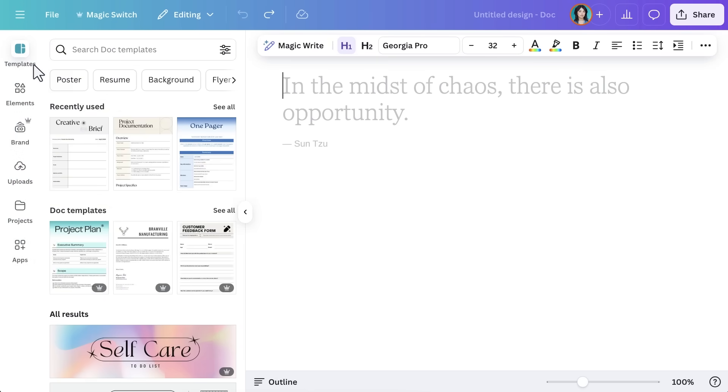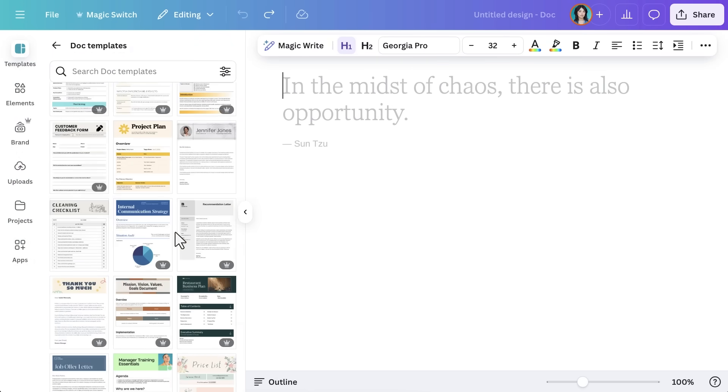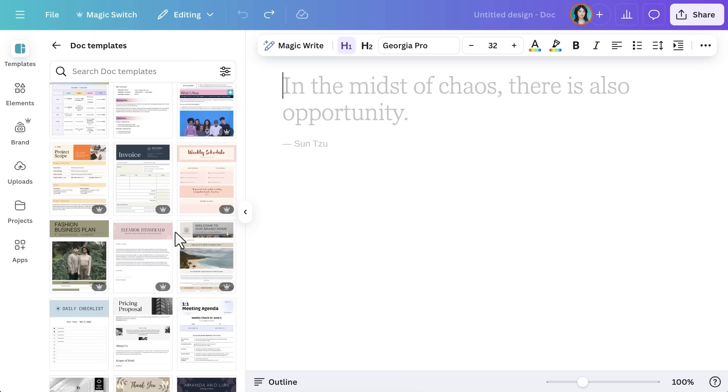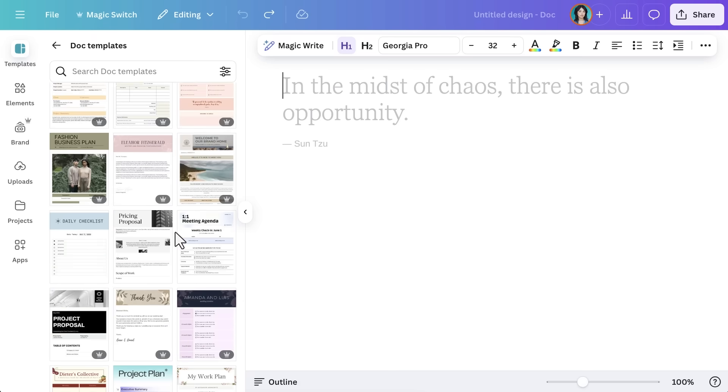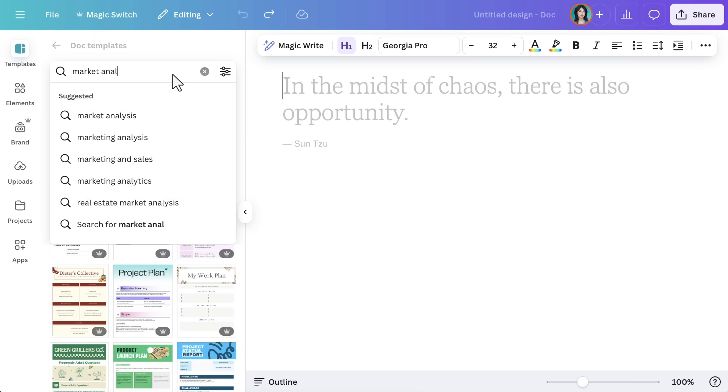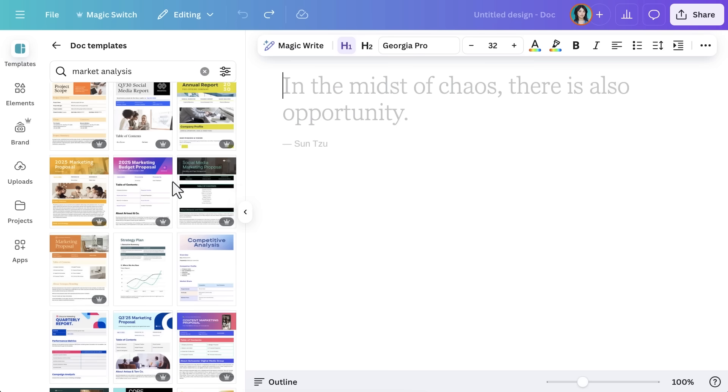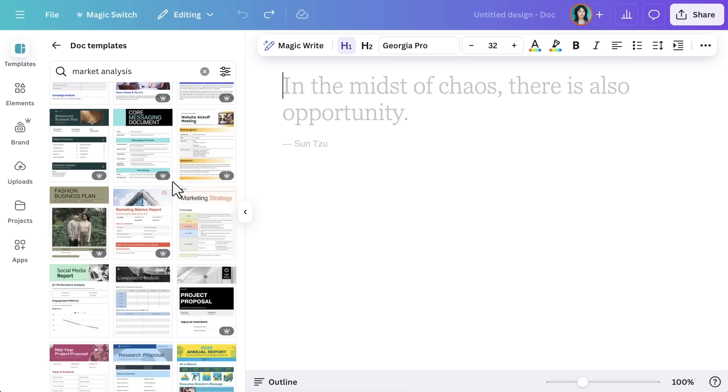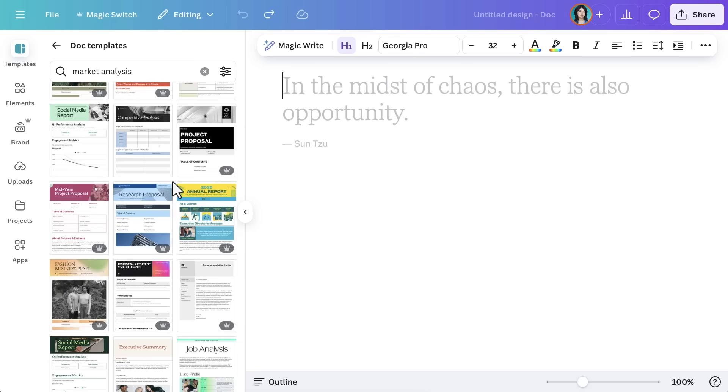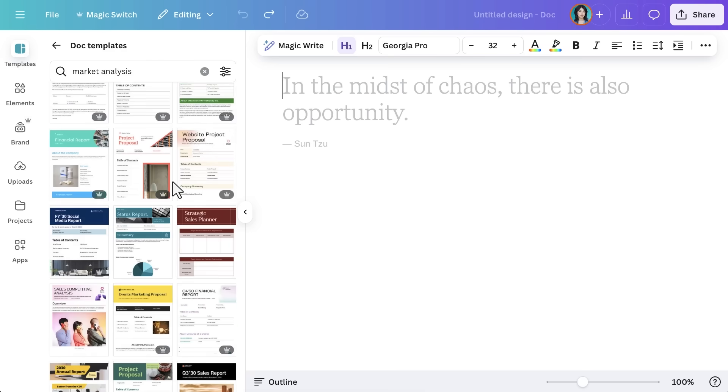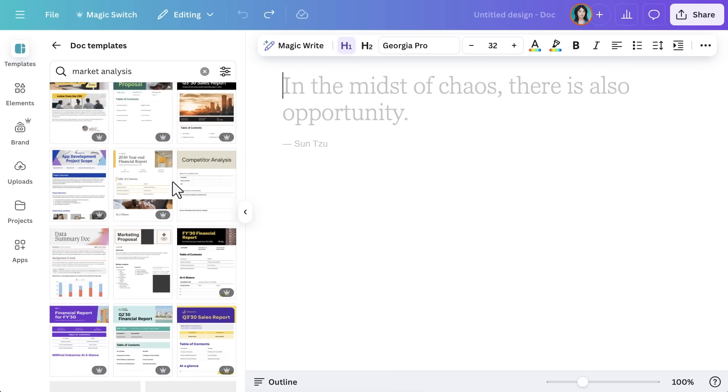From here, you can browse templates or search for a specific type, from business reports and meeting notes to manuals and marketing reports. Today, we're helping the founder of Realty Commercial put together a monthly market update. They need to highlight local property prices, recent sales trends, and upcoming open listings, all while keeping clients engaged.